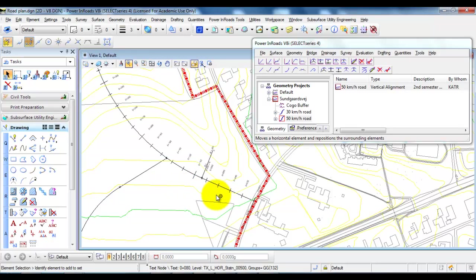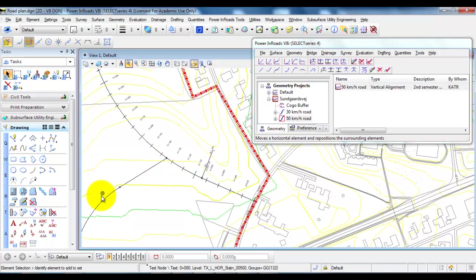So in this case I have created the 50 km road and I have then connected a 30 km road to the 50 km road.